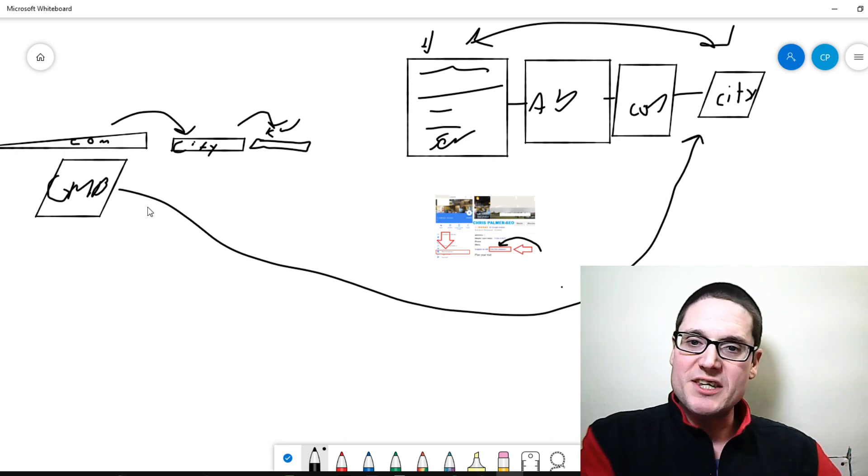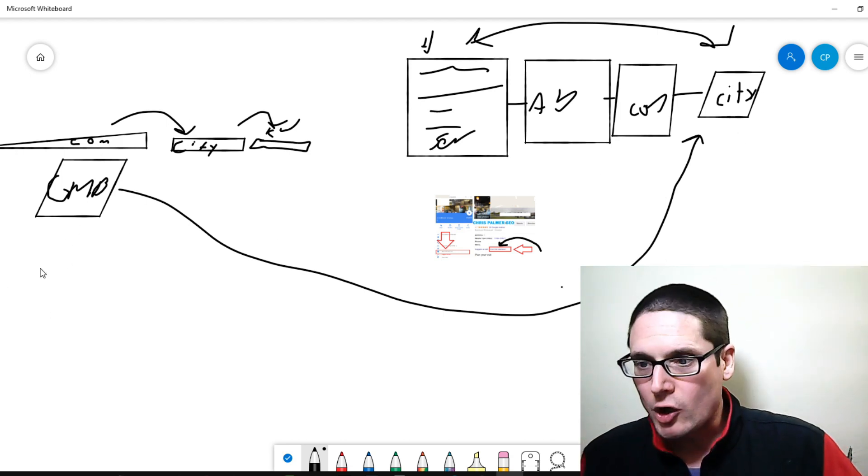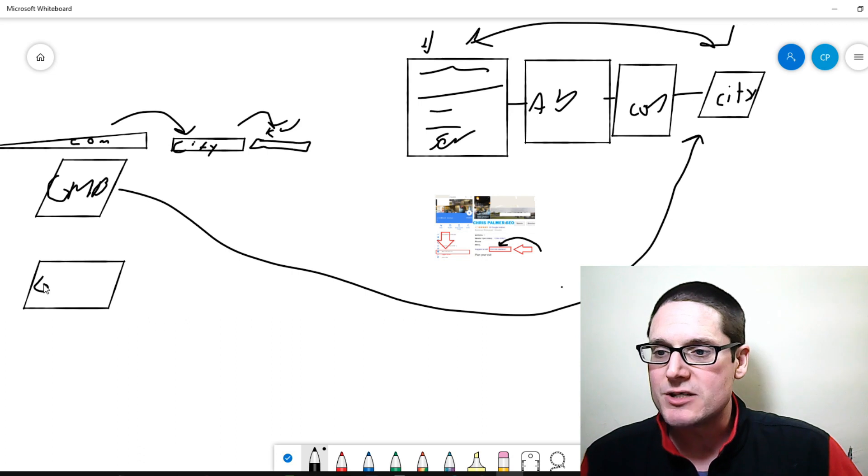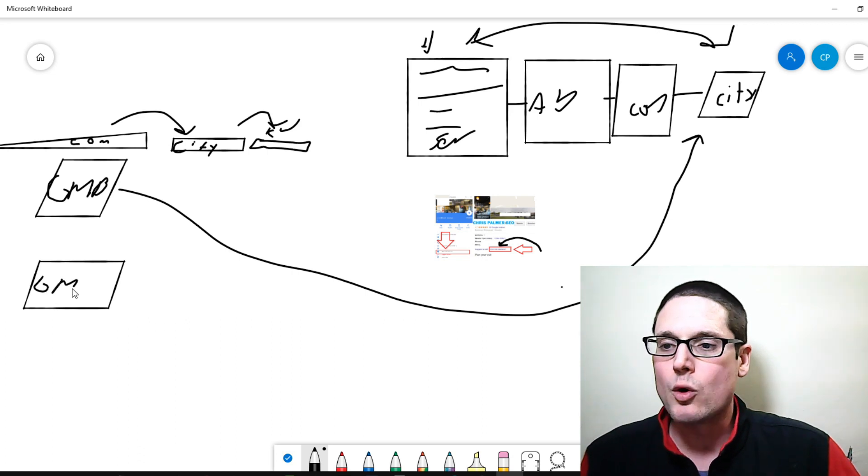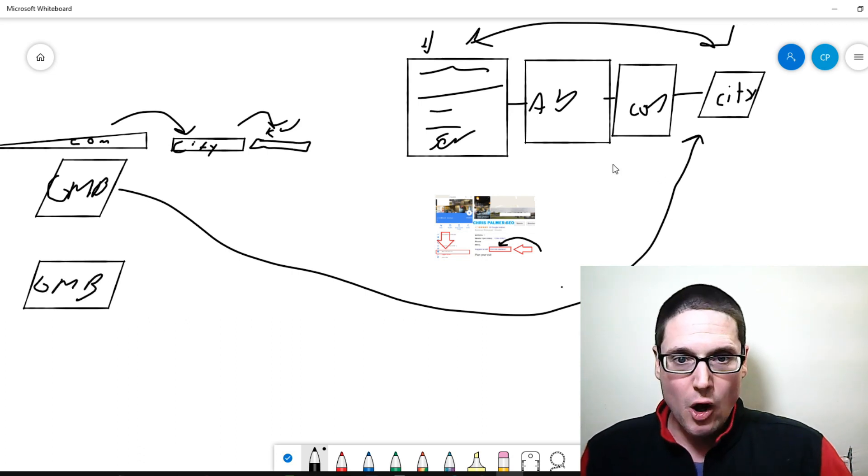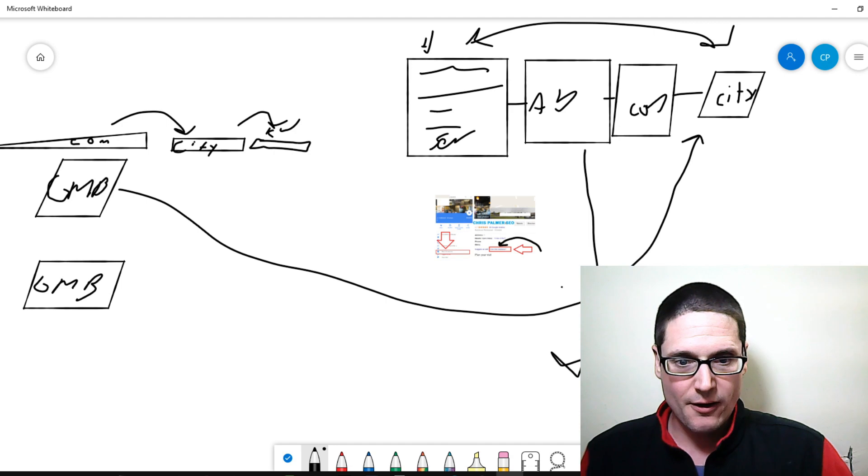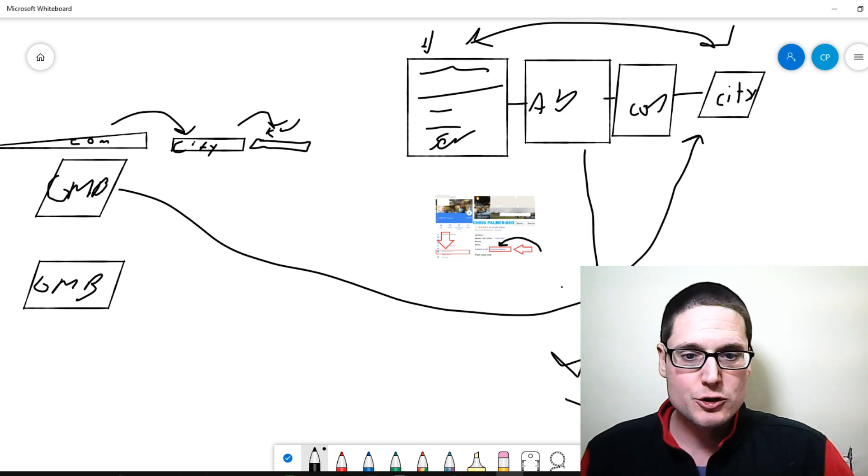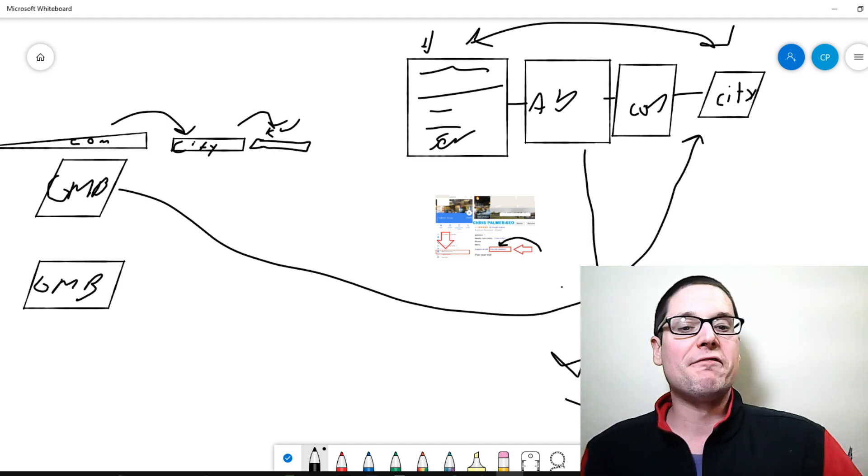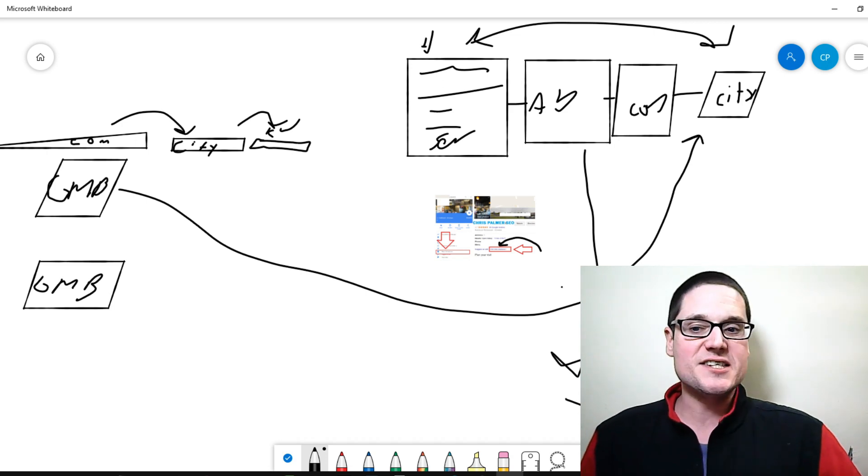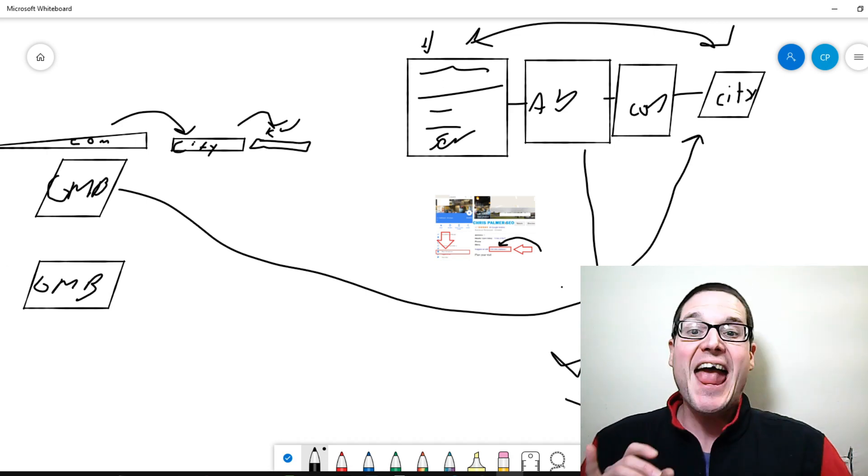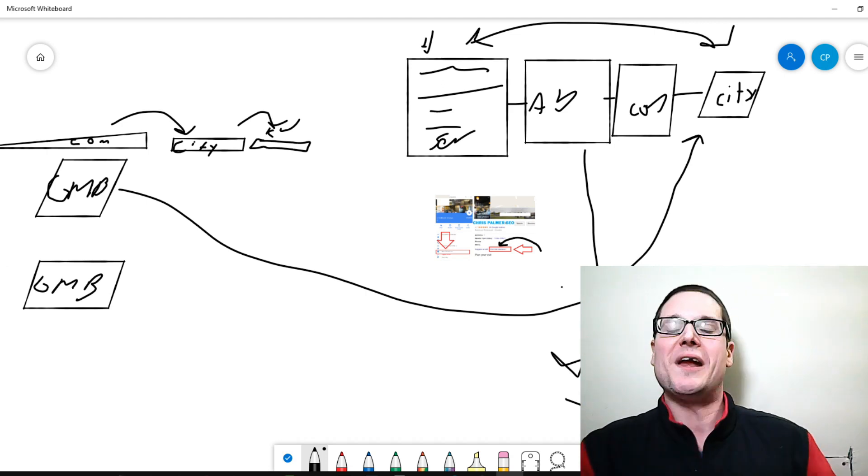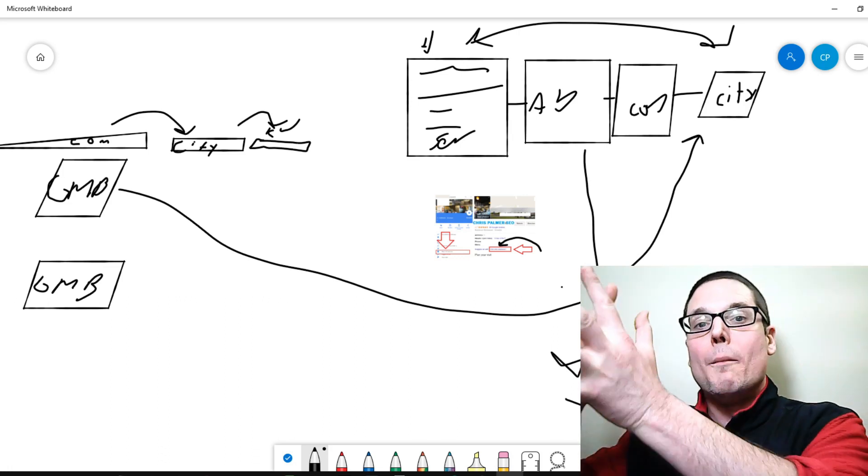Now we're going to point the GMB to this, but regardless of however many GMBs we are able to acquire and create, it's always going to be the same process here and we're going to point it to the city page. This will further increase the rank of the city page and give you a better opportunity of ranking higher within Google maps.